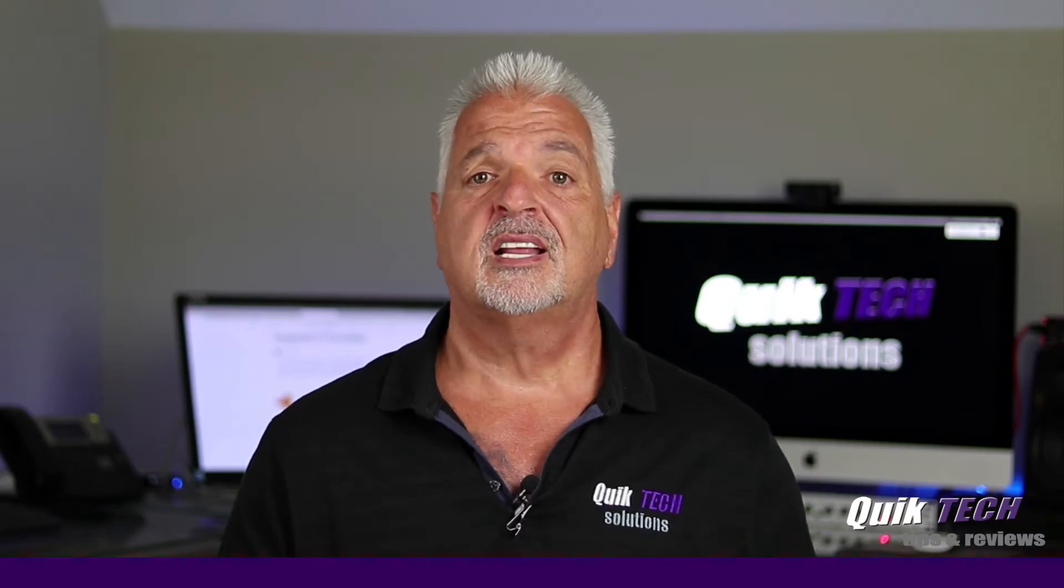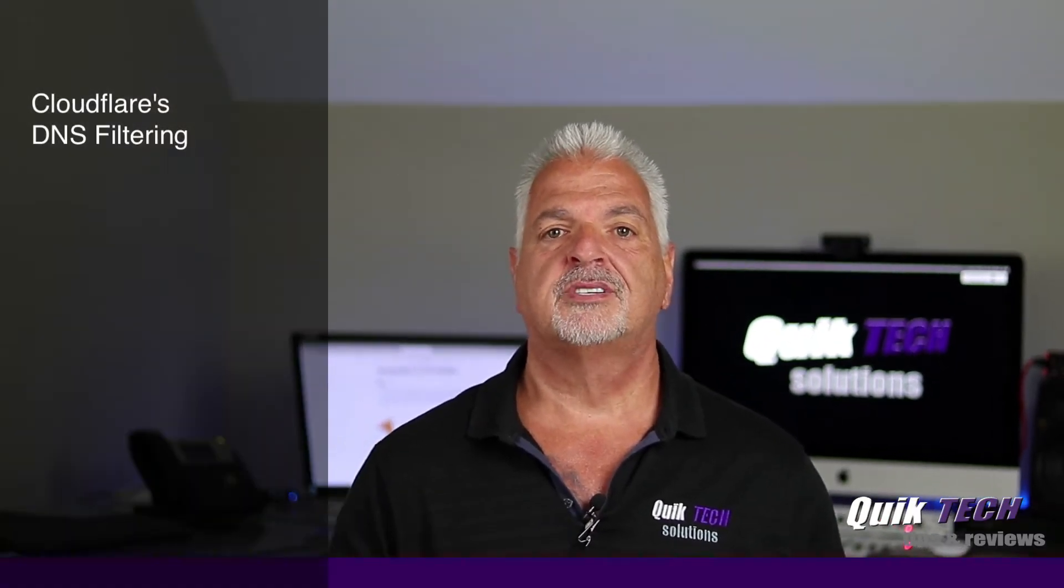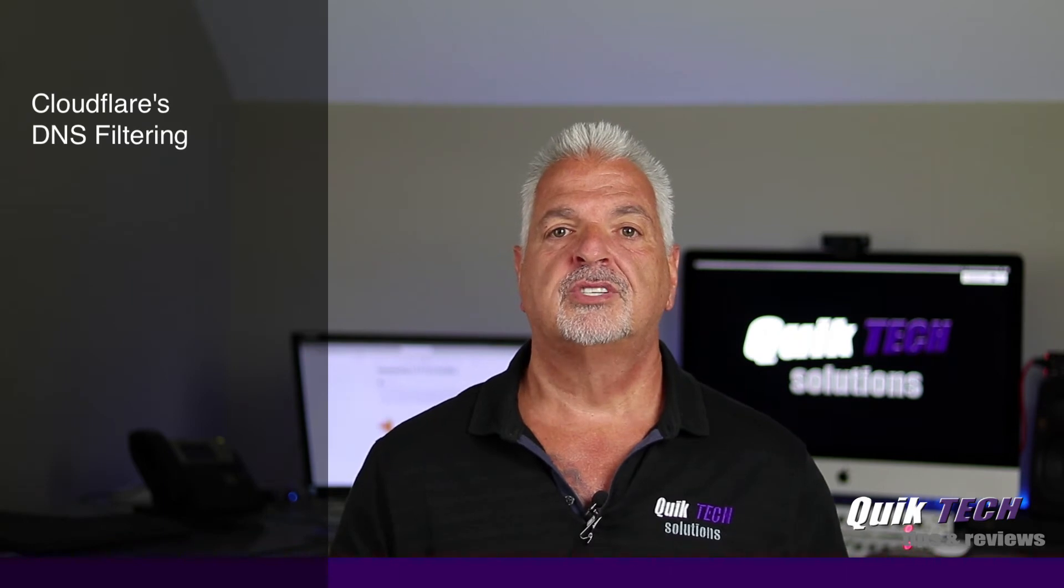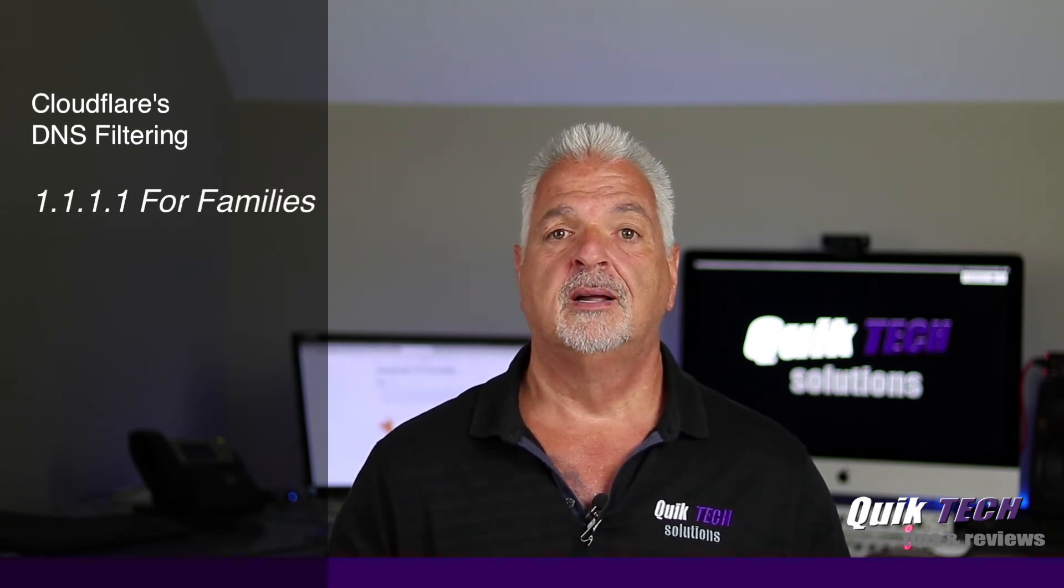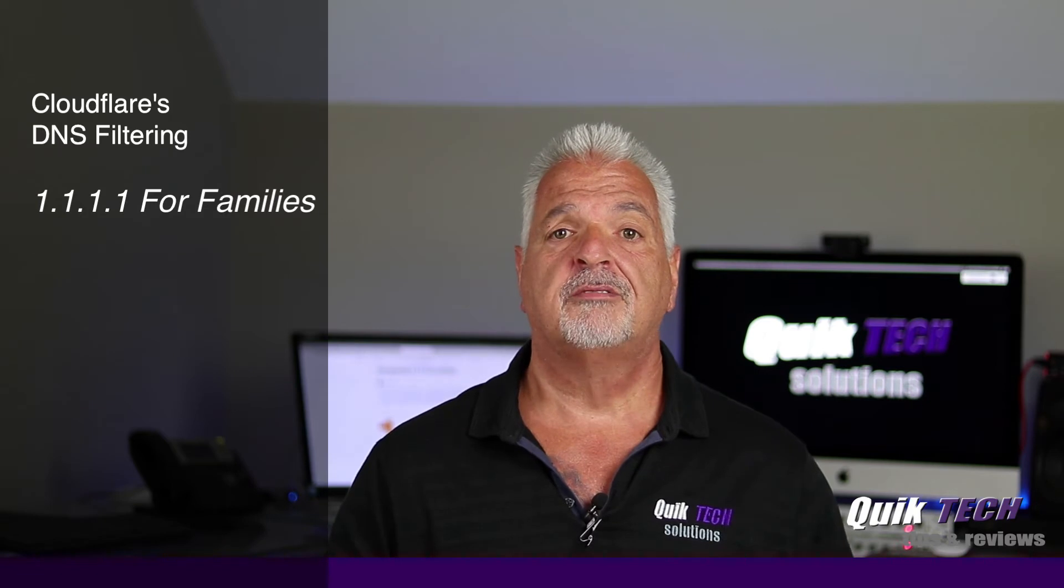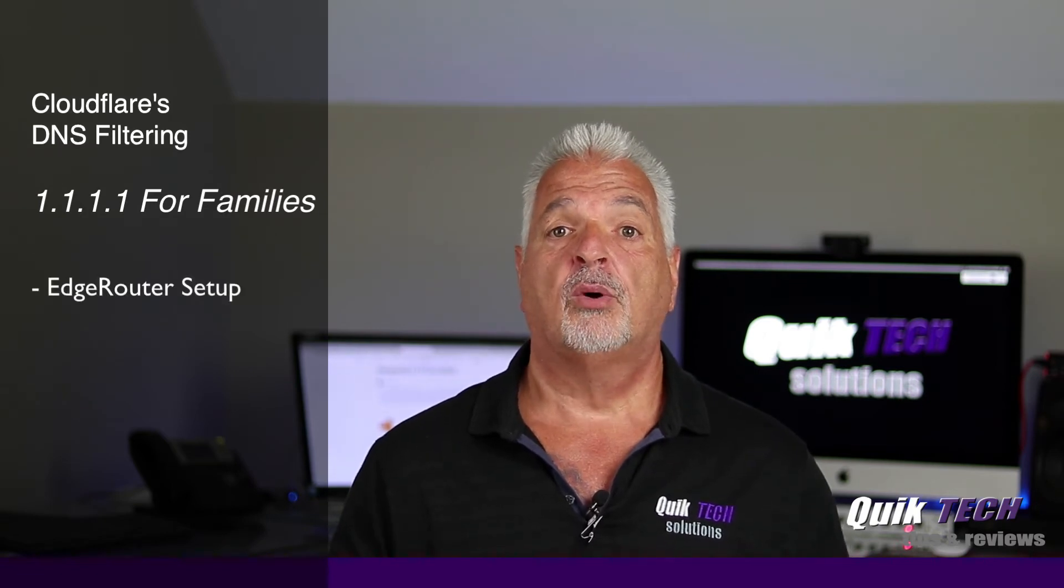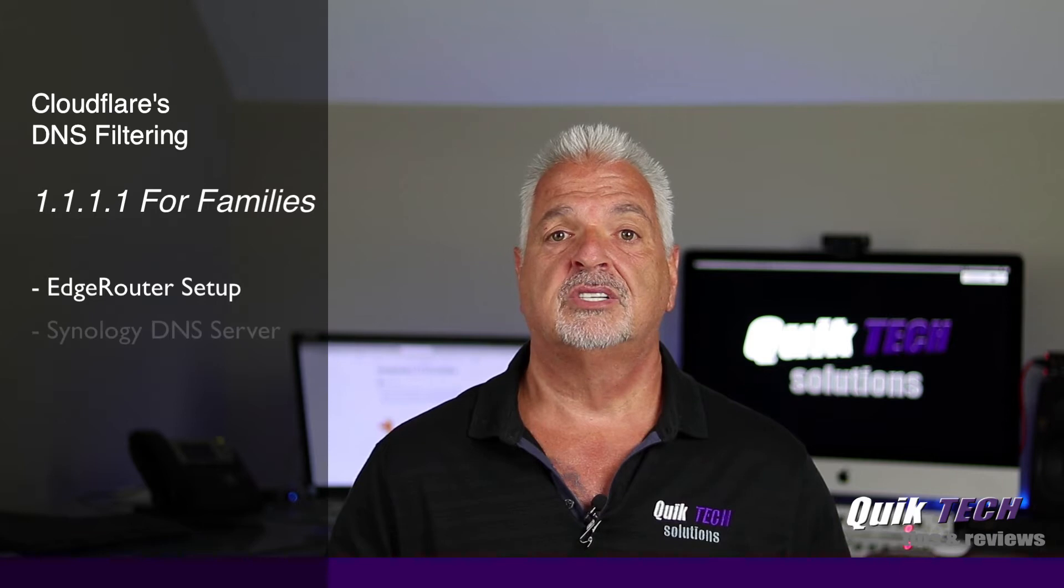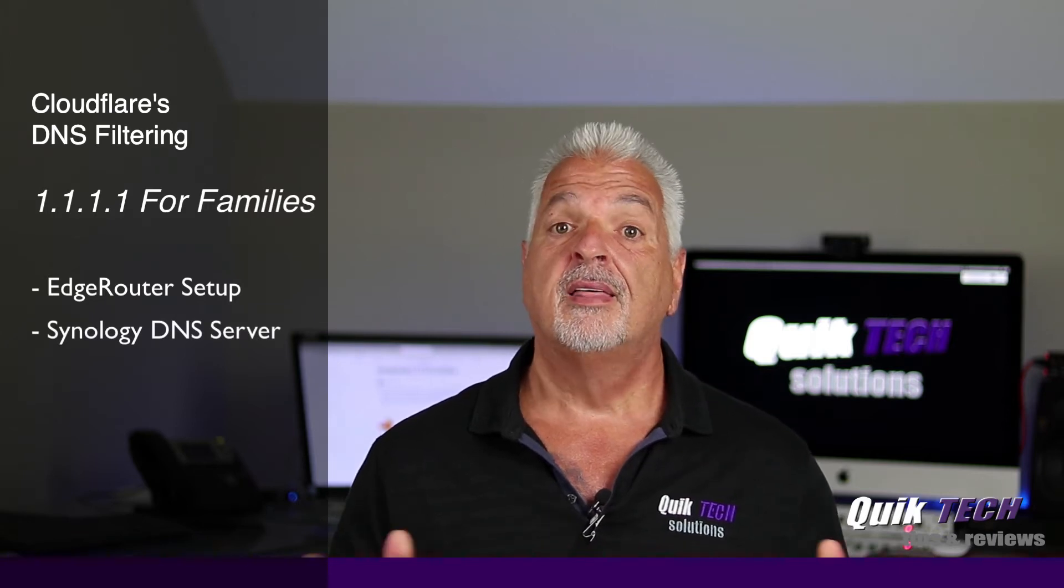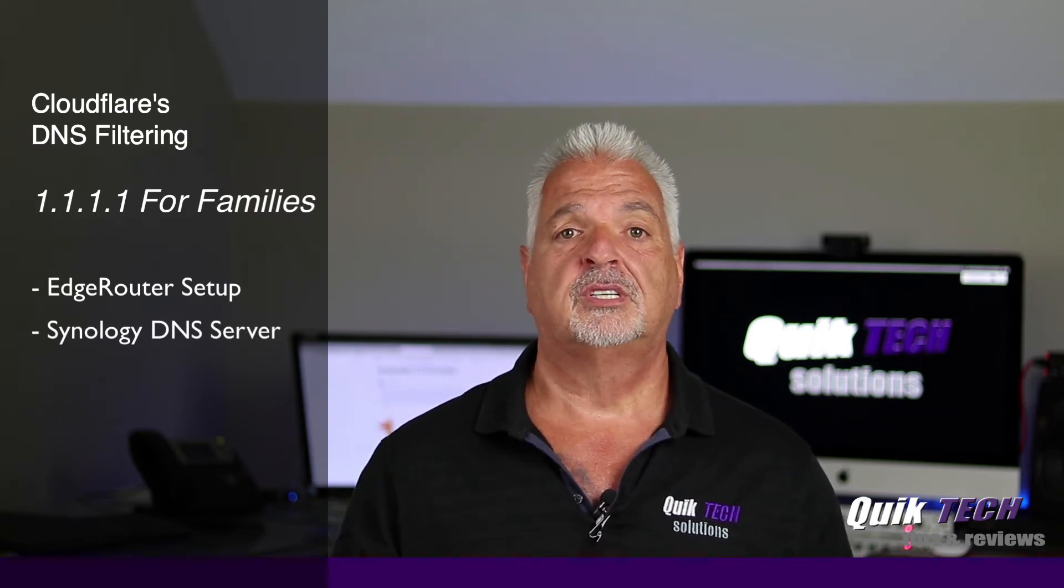In today's video we're going to talk about Cloudflare's DNS filtering for consumers called 1111 for families. I'm going to show you how to configure it on an EdgeRouter and also how to use it on a network that's set up with a Synology internal DNS server. That being said, let's head over to the computer.